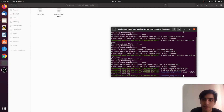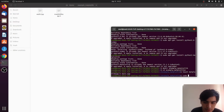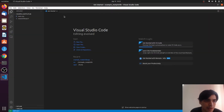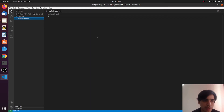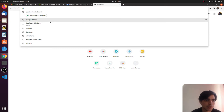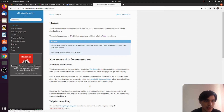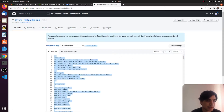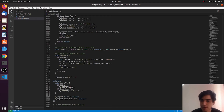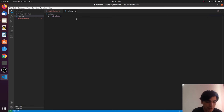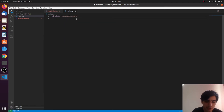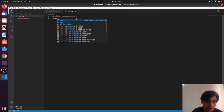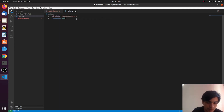Now we need to fill those files. Open Visual Studio Code. For matplotlib-cpp.h, we fill this file using the matplotlib-cpp header. This file contains the C++ version of the Python matplotlib library.